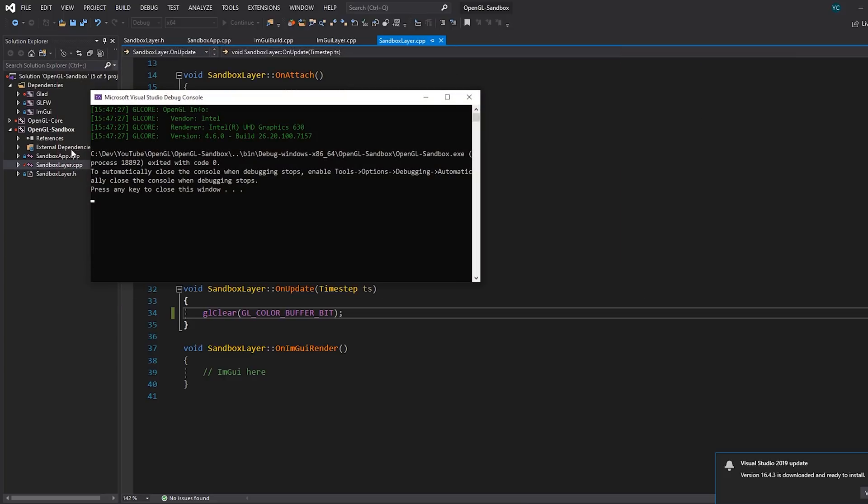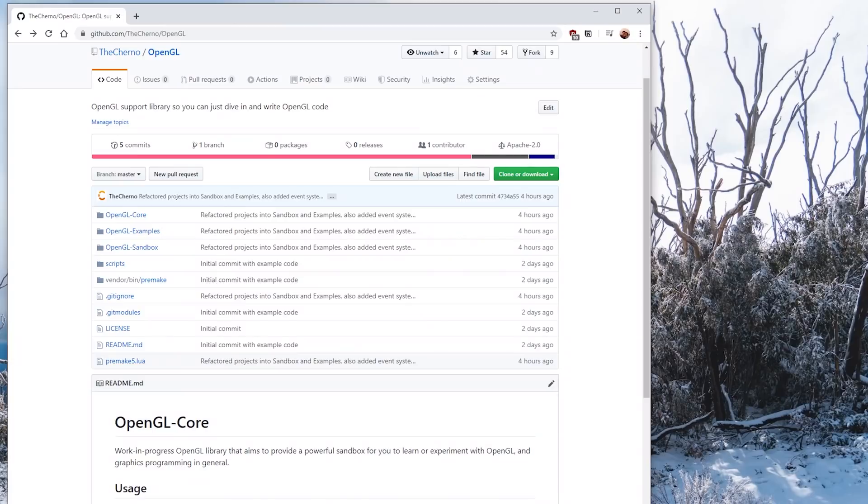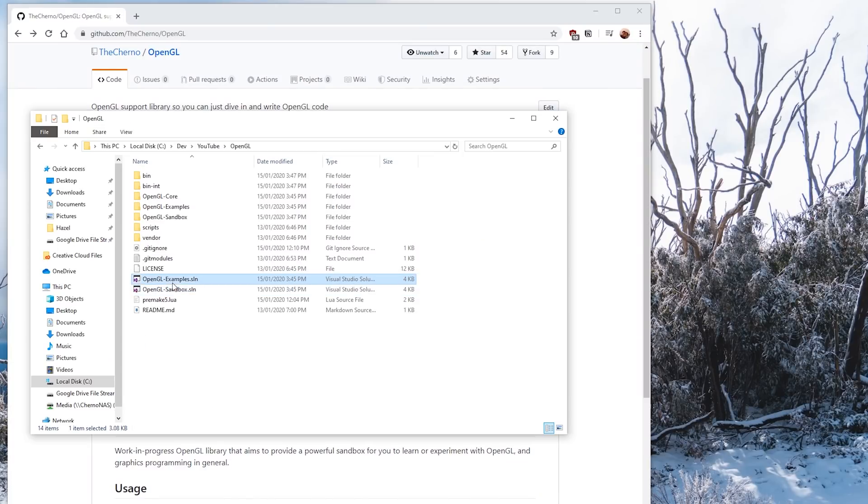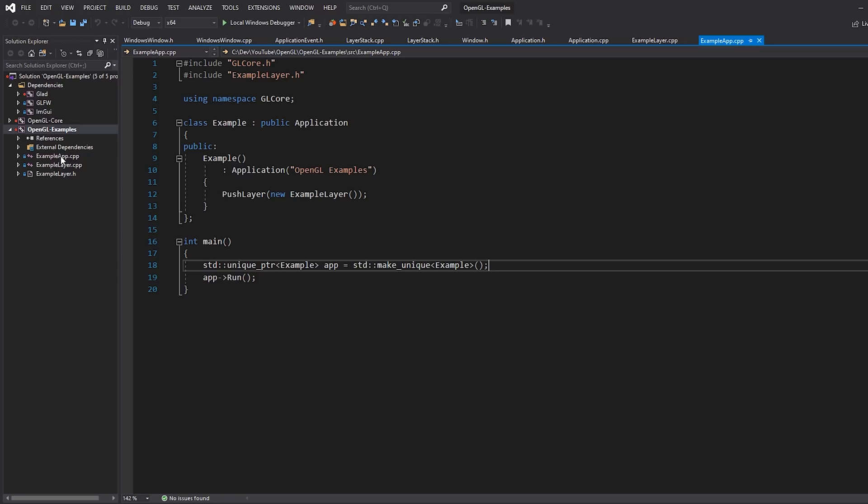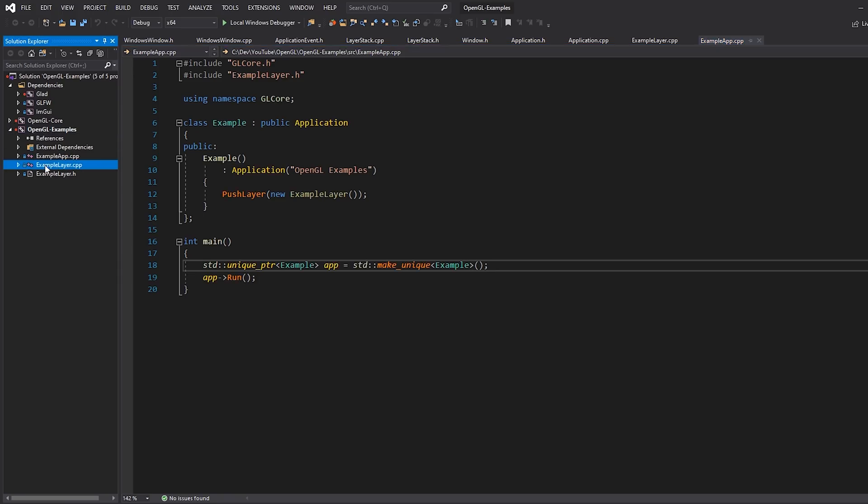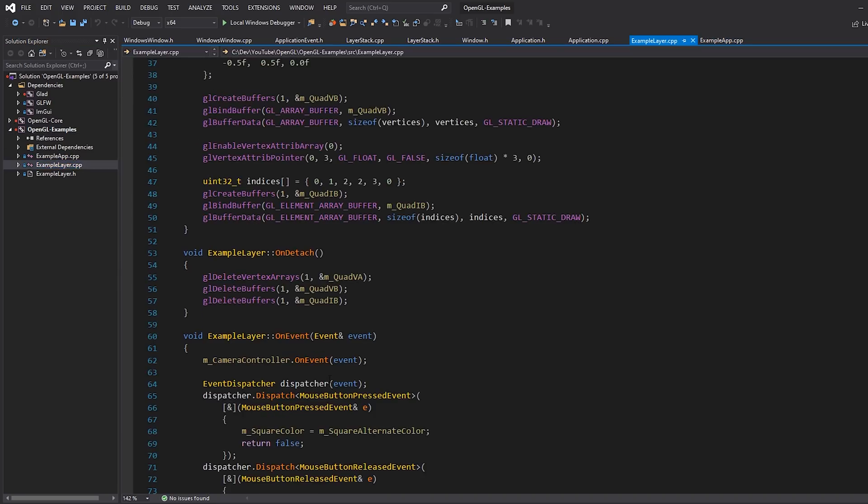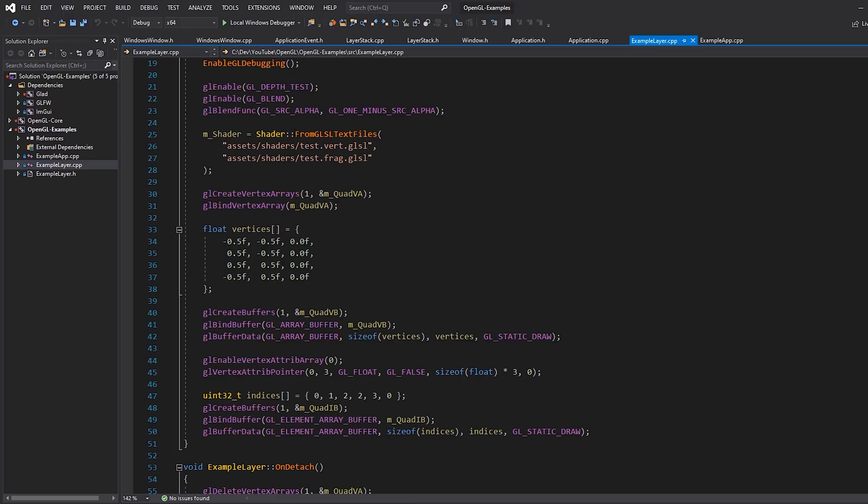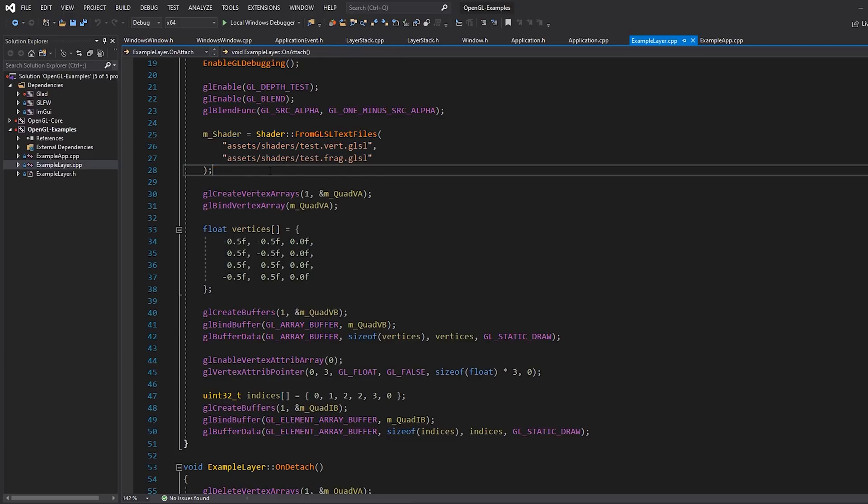This was the sandbox project. But there's also another project, the examples project. This is going to be like a library of examples that we build up over time. At the moment it's got a very basic example that shows what you can do with the library. I extended it a little bit because I wanted to test some things out. If we open up example_layer.cpp, this creates a vertex array, loads some shaders.